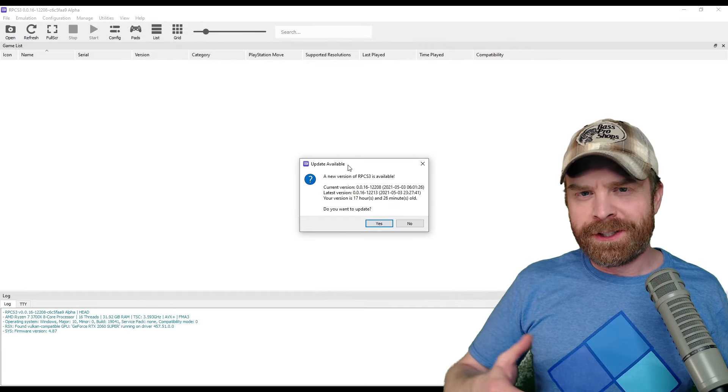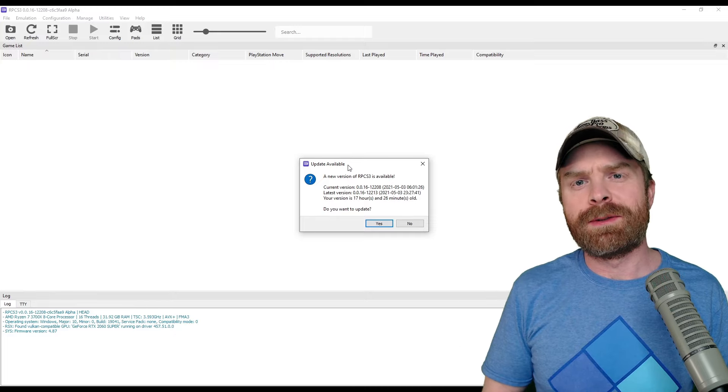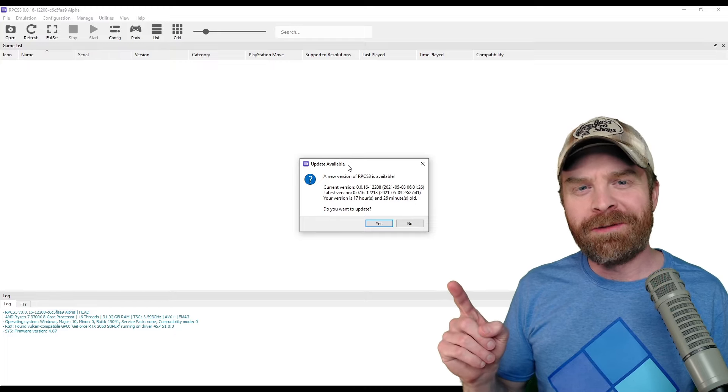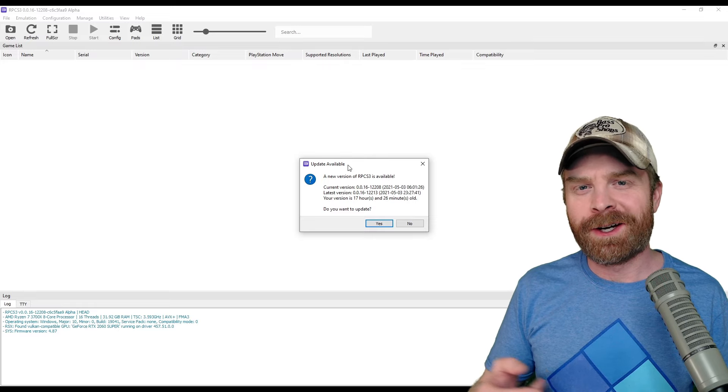Just something worth mentioning too, sometimes if you close RPCS3 and open it back up, there's an update available. Just go ahead and click yes to update it.